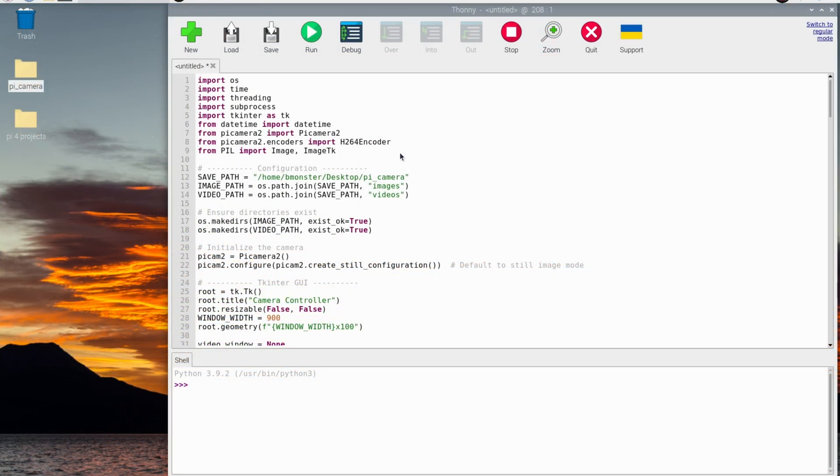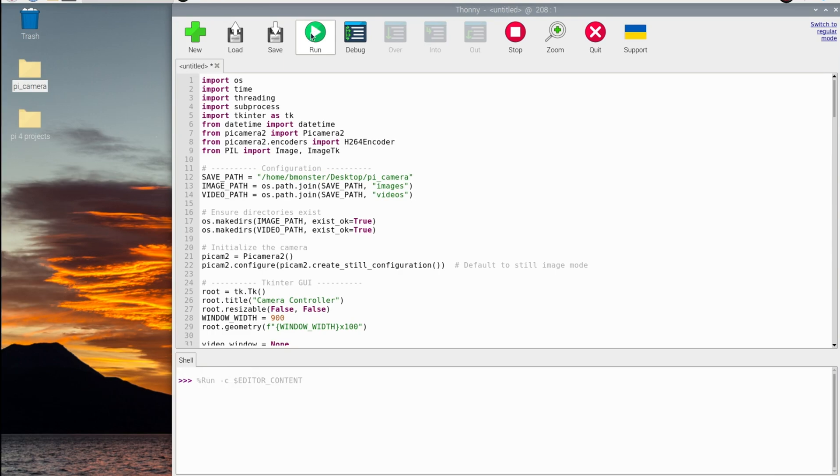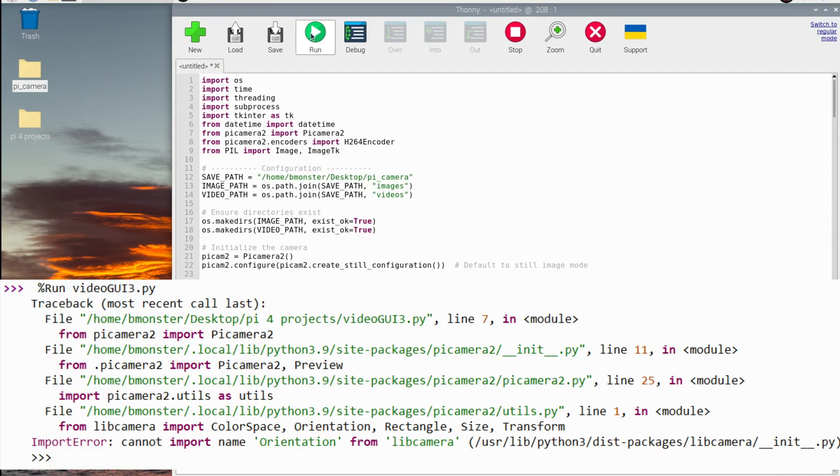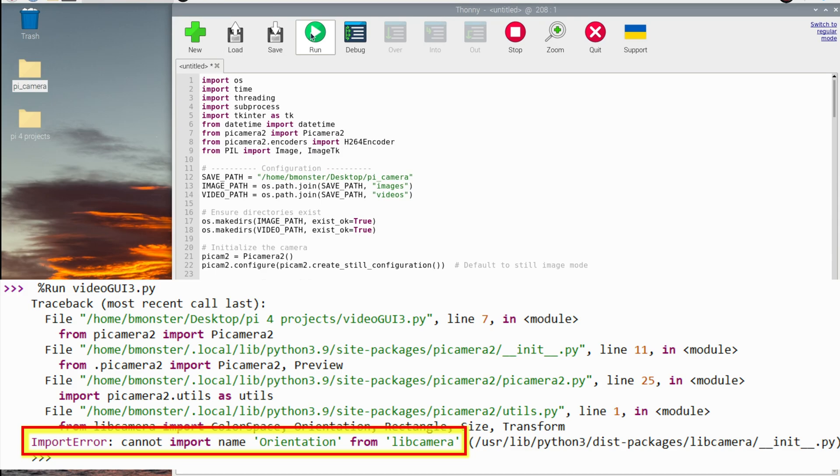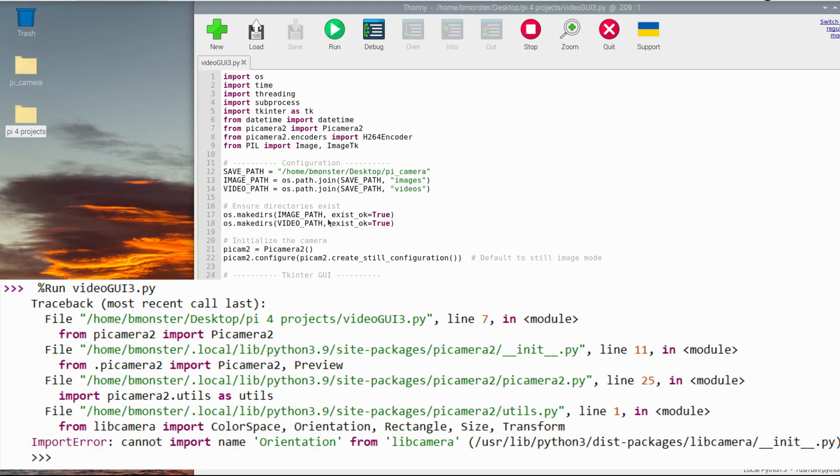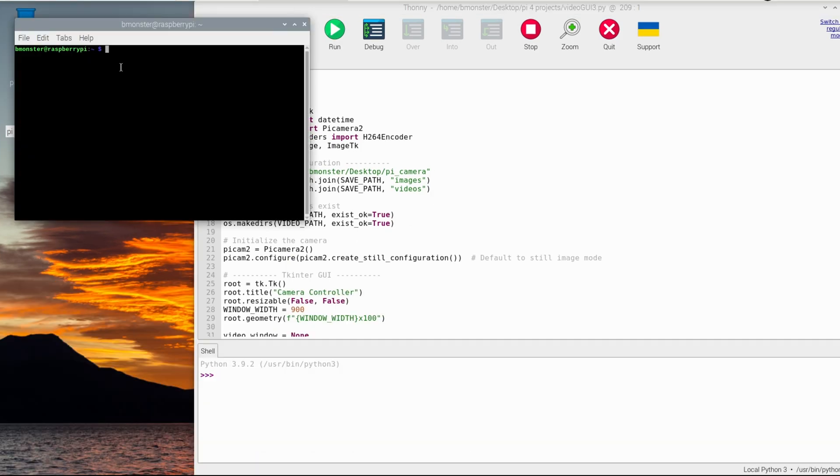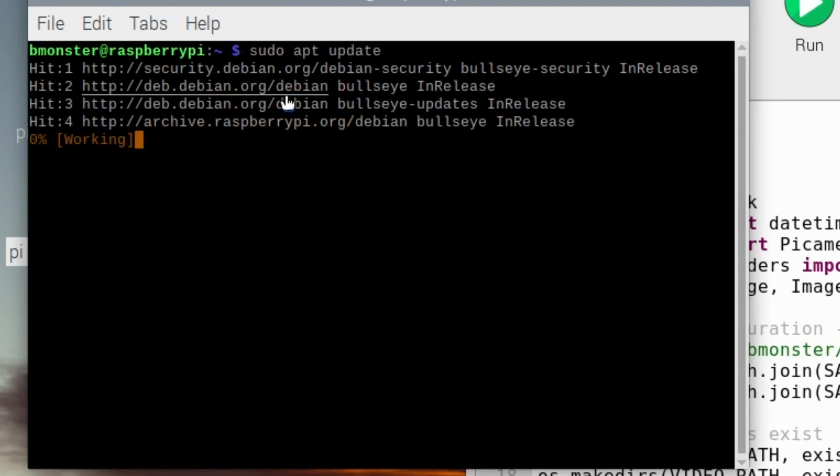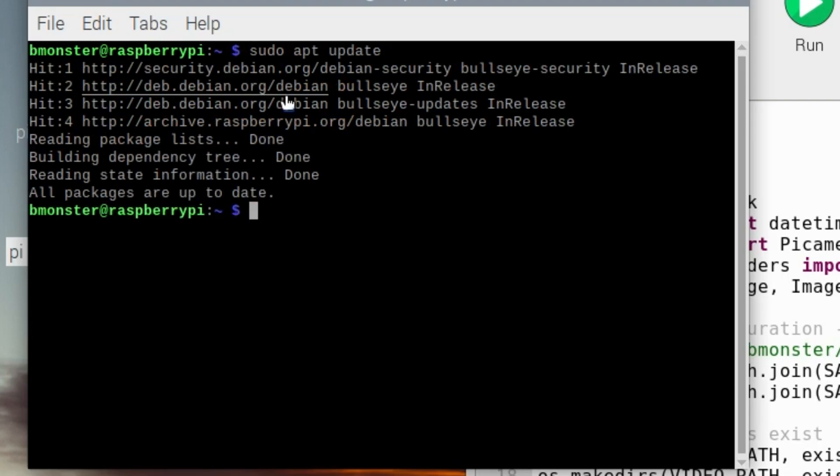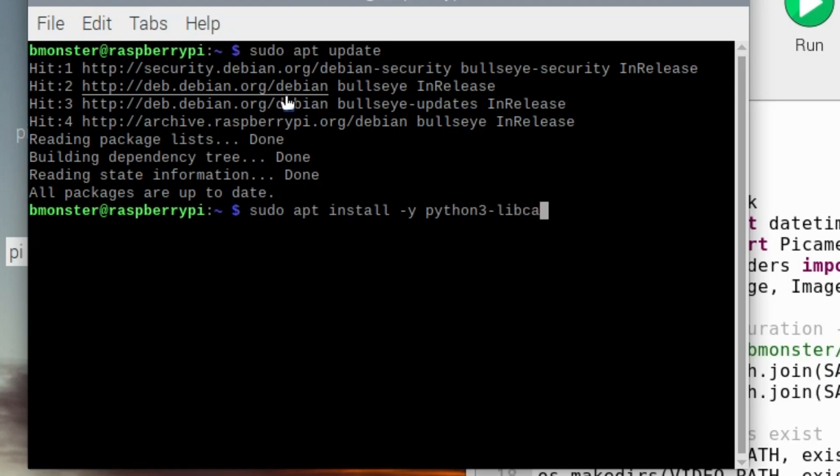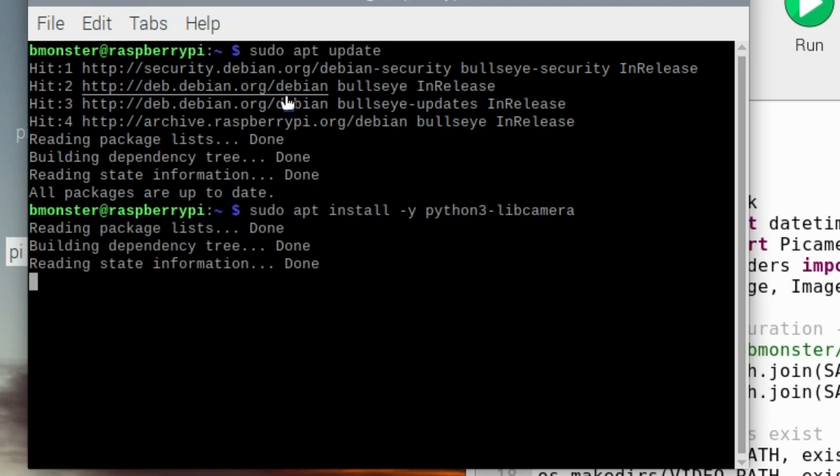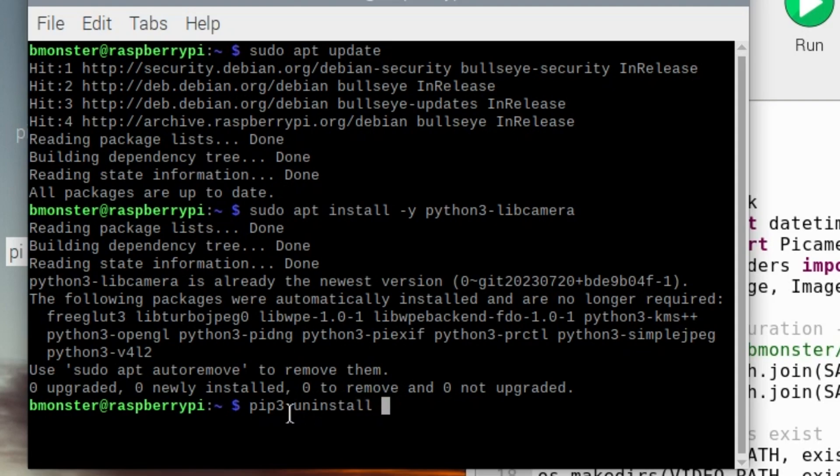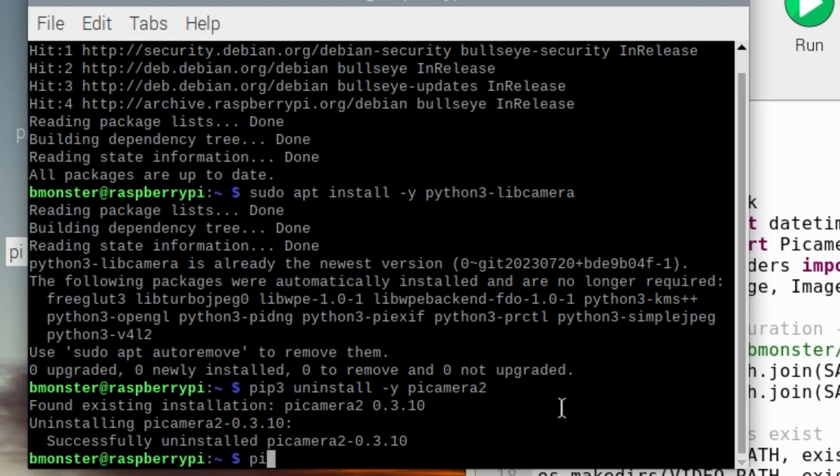Now we're back here. We're going to try to run the program and see what happens. This may happen to you. You click run. You may get this message here at the bottom. You see import error, cannot import name orientation from LibCamera. This error indicates that the version of LibCamera I have installed on my system doesn't include the orientation attribute that PiCamera2 is expecting. The version mismatch between LibCamera and PiCamera2. They don't play well together. So what we're going to do is update our version of LibCamera and we're going to downgrade our version of PiCamera2. And we're going to do that by uninstalling PiCamera2 and then we're going to reinstall at a lower version.